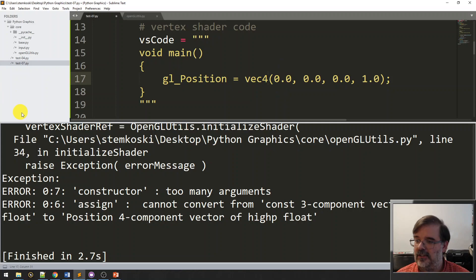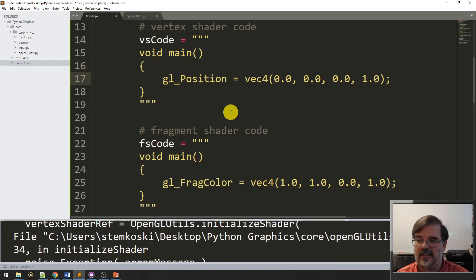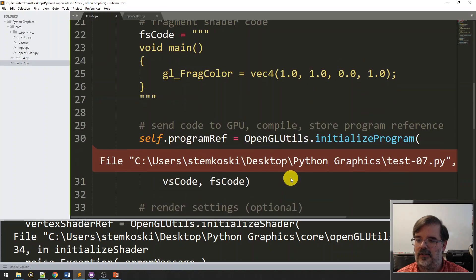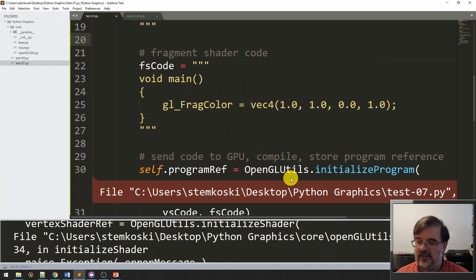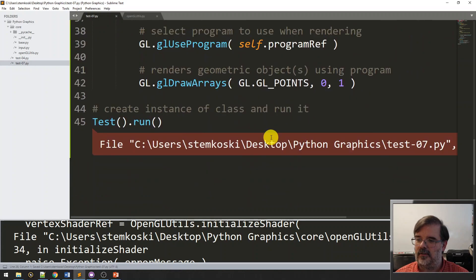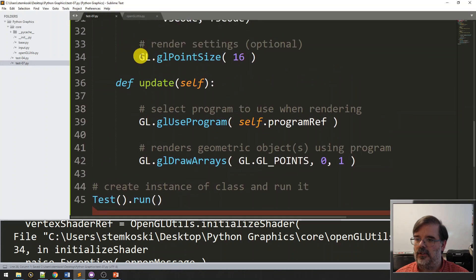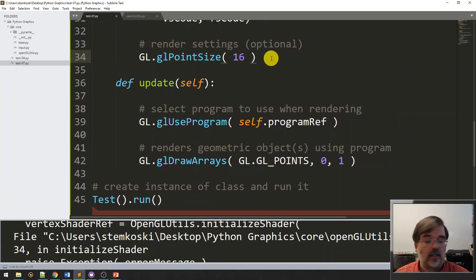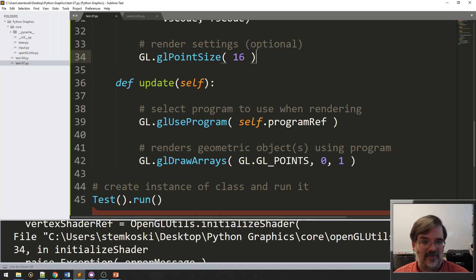Alright, so again, go ahead and experiment with this. Make changes to see if you can make the point look a little bit different. You can change the location, the color. You can even change the size of the point. Remember, that's with the code GL point size. And congratulations on drawing your very first point.